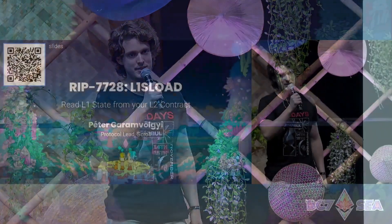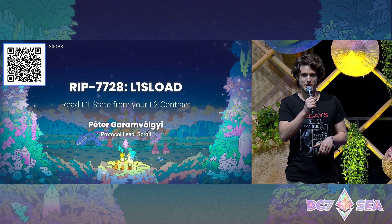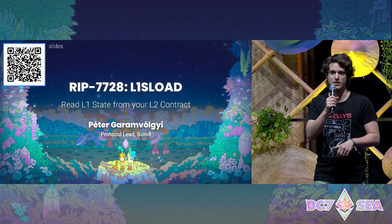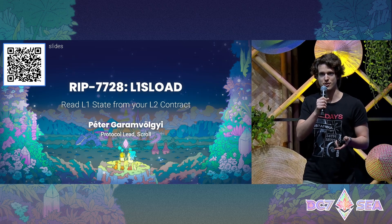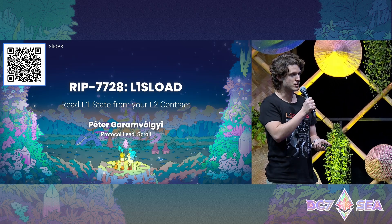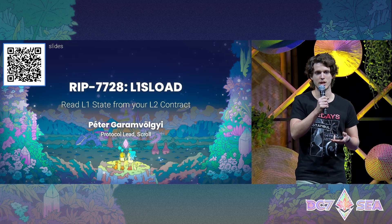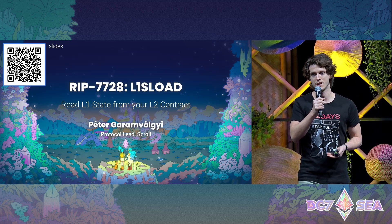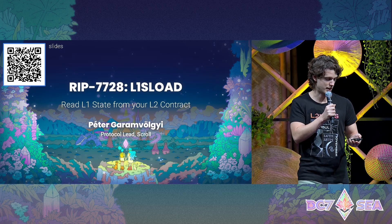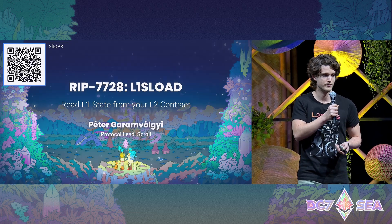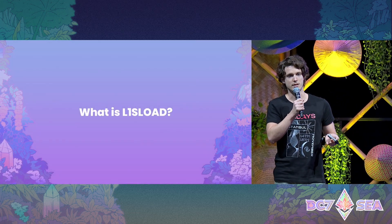Hello, thanks a lot for coming. I'm very happy to see so many of you here tonight. I know it's been a long day and this is the last two talks, so thanks for staying. My name is Peter, I'm a protocol engineer at Scroll, and today I want to tell you about a recent rollup improvement proposal called L1SLOAD. Let's start by talking about what L1SLOAD is.